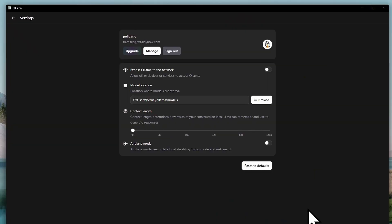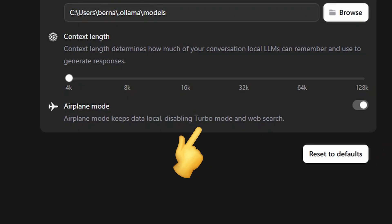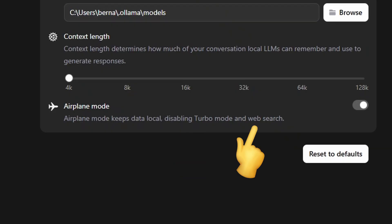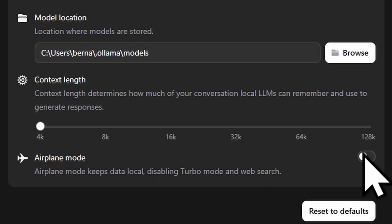Now speaking of keeping your data safe, you can actually turn on airplane mode to keep your data local, but it will disable turbo mode and web search, which makes sense. So if you want to make sure that your data is safe, turning this on is the best option.